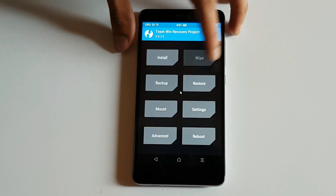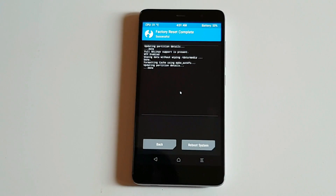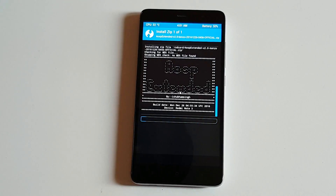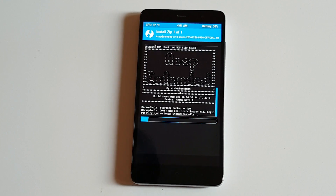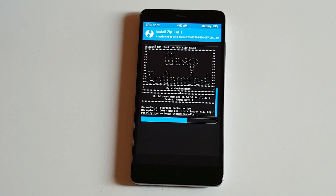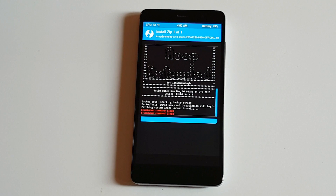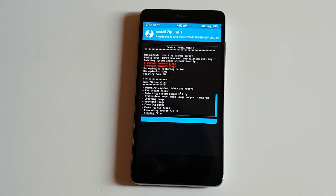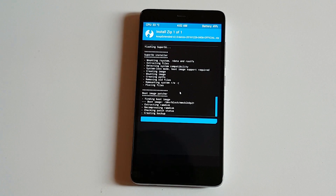After that, just select Y, then go back and select to flash the AOSP ROM. Hold on while the flashing process completes.